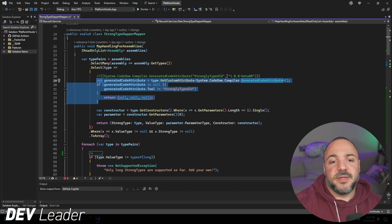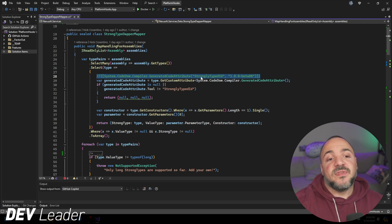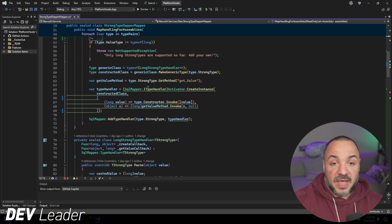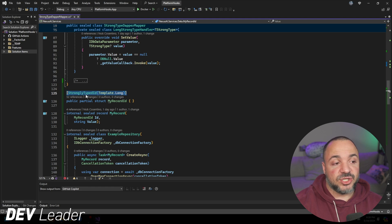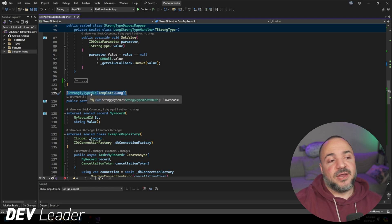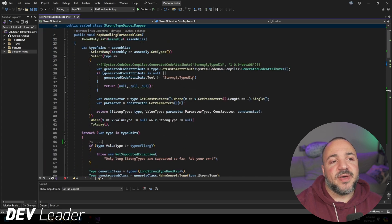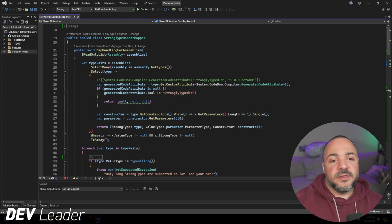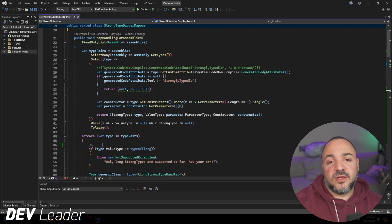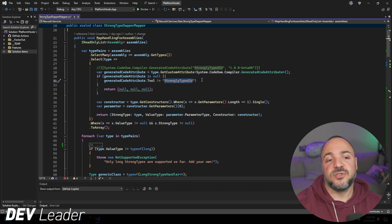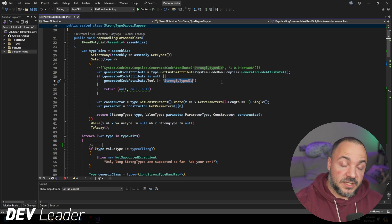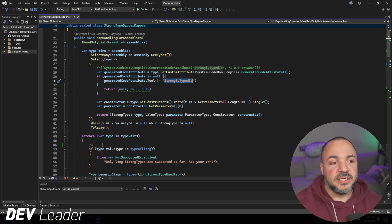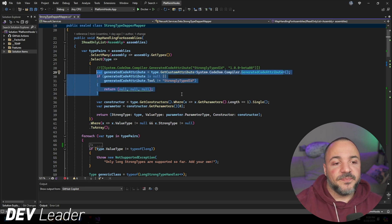What I'm going to be doing is looking across the assemblies, getting the types out of it, and then looking for anything that has one of these attributes on it, this generated code attribute. And then in particular, I need to look for strongly typed ID. This code is what handles that.